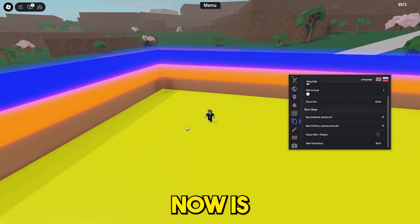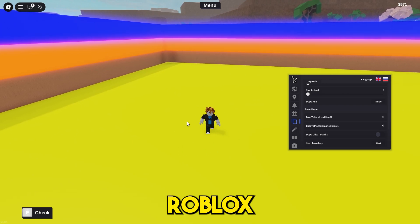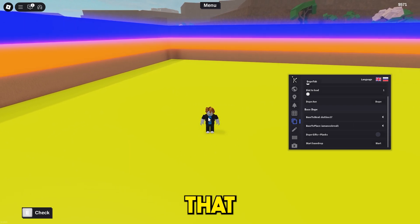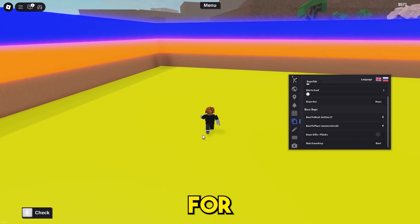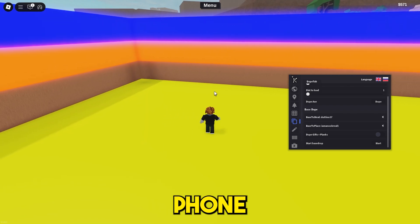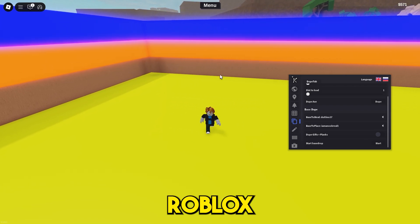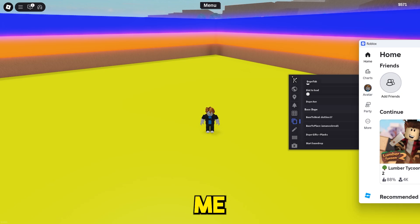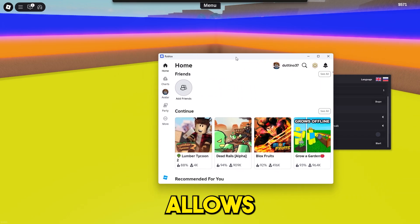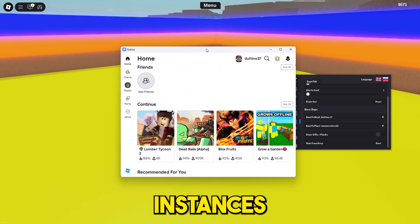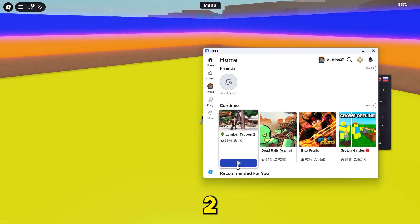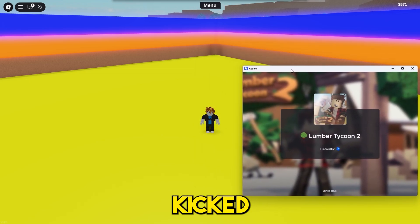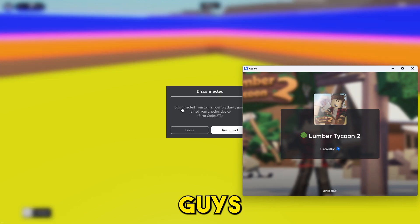What you need to do now is leave the game, but don't just leave your Roblox player just like that. You need to do it in a way that kicks you from the game. For example, you can use your mobile phone, you can use the Microsoft version of Roblox. For me, I have an executor that allows me to open two instances at once. What I'm going to do is join a brand new Lumber Tycoon 2 game and that way I will get kicked from this game.